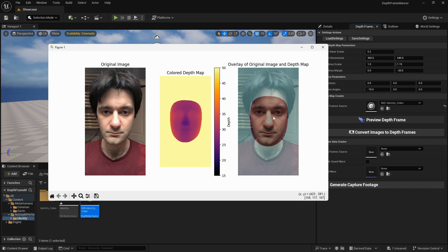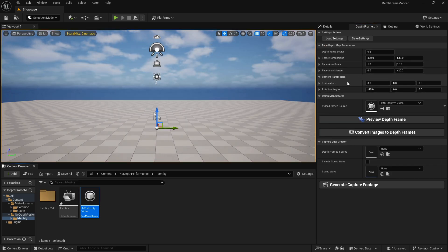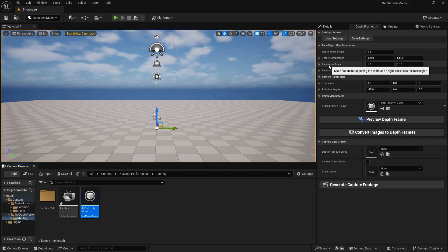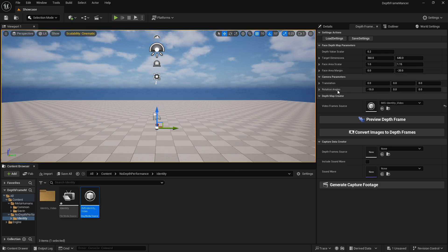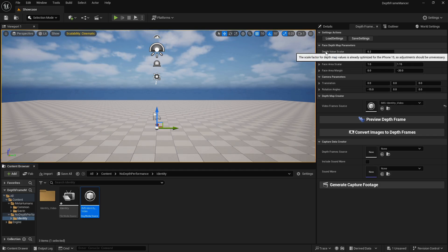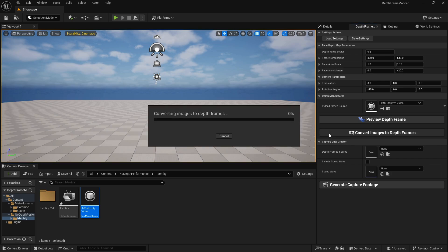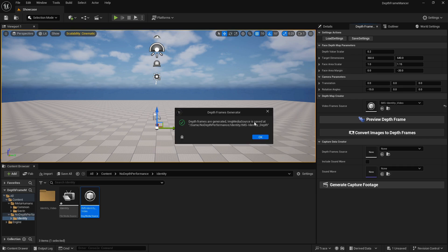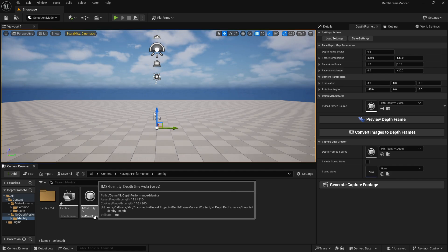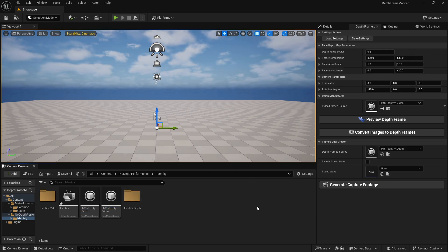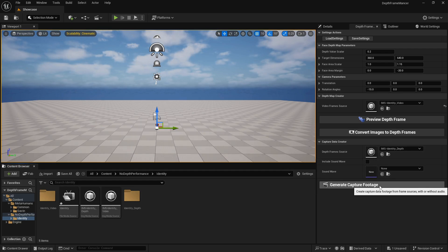The first thing you'll notice is that the video frame source should already be set. You can preview one of your frames to see how the depth frame is going to look. The key thing is to make sure the depth frame is overlapping with your face — if you took the video from a different angle, adjust the parameters. Most of the time you'll need to play with the Face Area Margin, Face Area Scalar, or Rotation Angles. Hover over any parameter to read its description. When you're happy with the result, click Convert Images to Depth Frames.